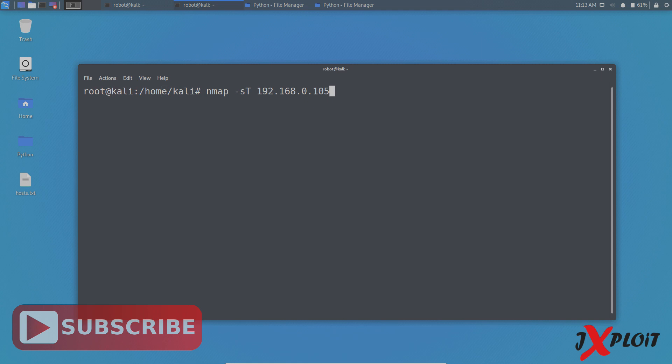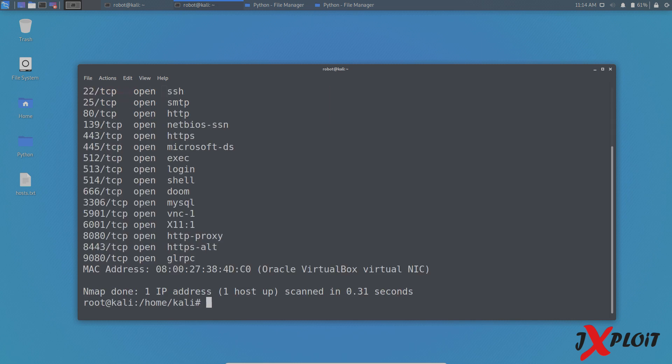In those scenarios, you can do a complete TCP connect scan. In this, NMAP will undergo all the three-way handshake process to detect whether the port is open or not. Okay, so now let's see the results. So these are the open ports detected by NMAP by doing the TCP connect scan.